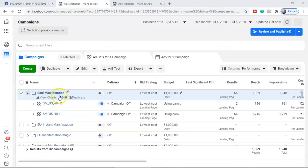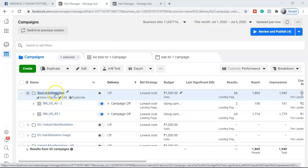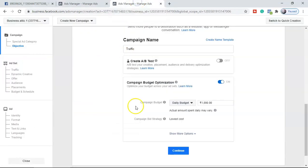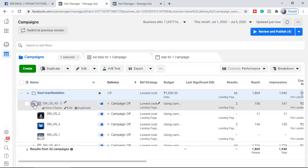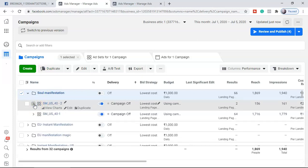So this was the campaign we ran promoting a Clickbank offer called Soul Manifestation. This was a CBO campaign. I got a question in my last video: what is a CBO — Campaign Budget Optimization?